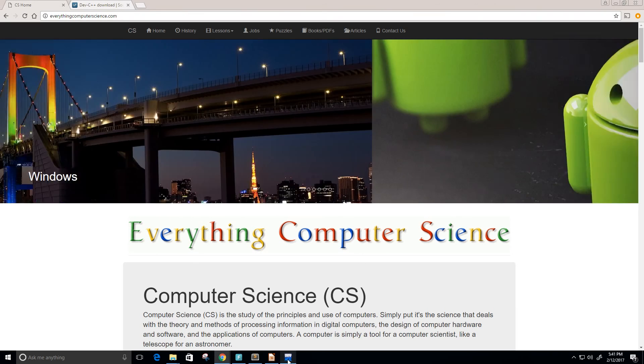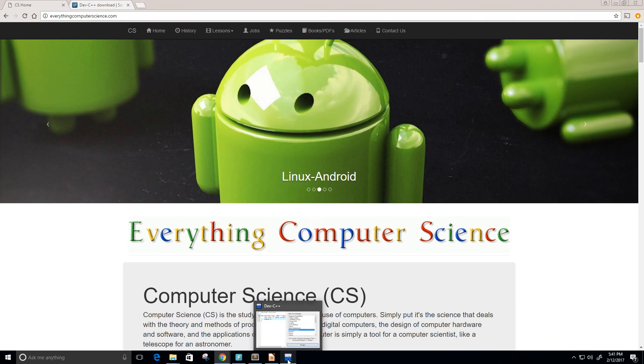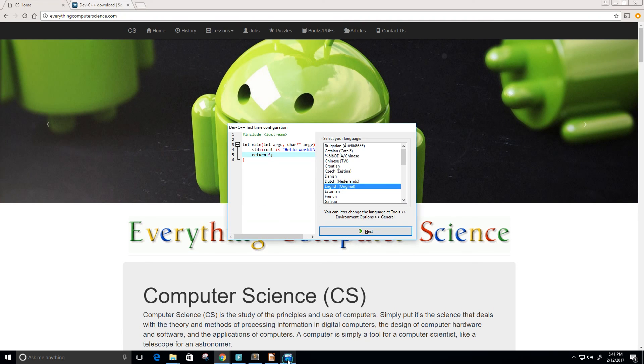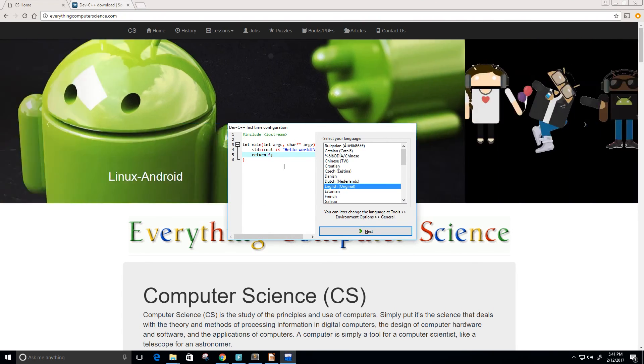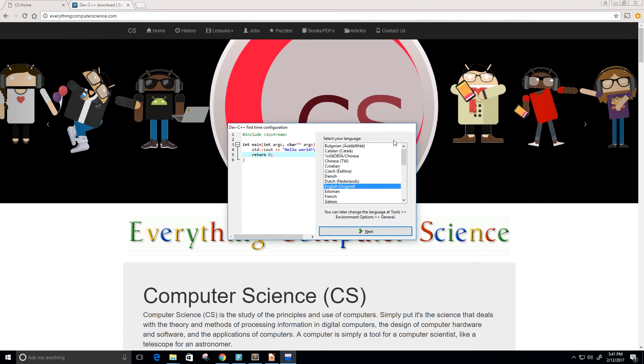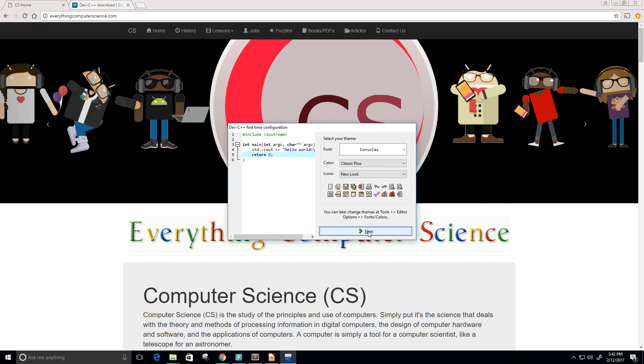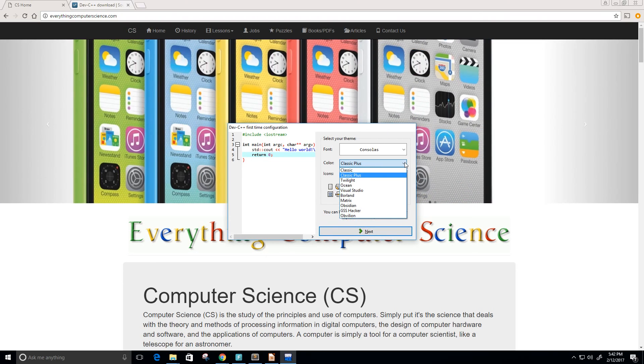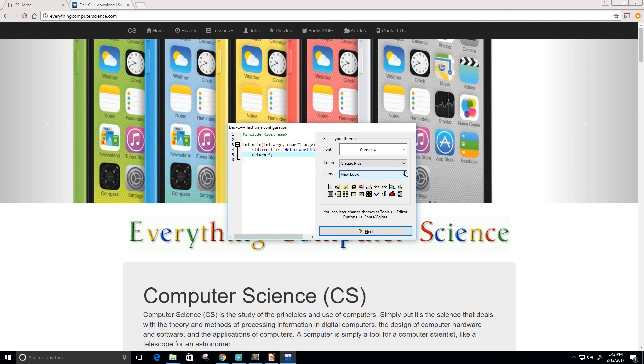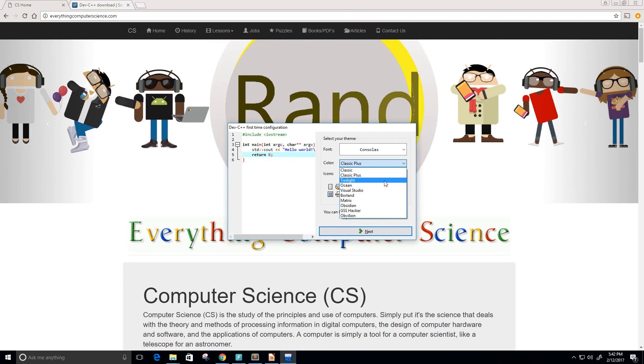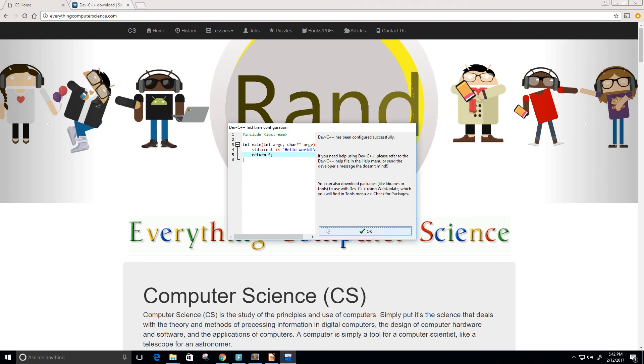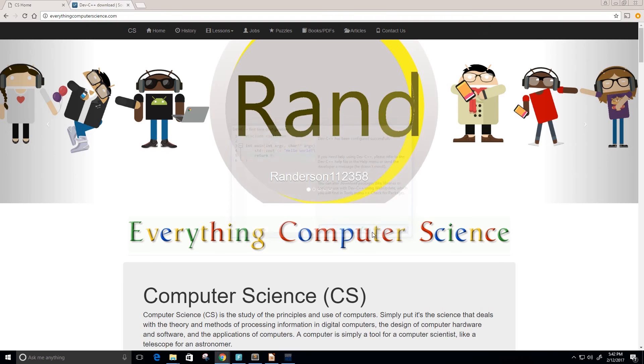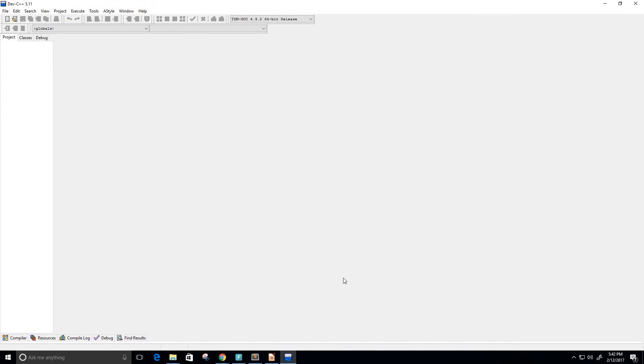Alright, I see the icon popped up here below. I'm going to click it. Now it's going to ask us to set up some things. What type of language do we prefer? English, so I'll keep it just like it is. The colors classic plus looks fine to me so I'm going to keep it that way. Maybe twilight, but classic plus looks pretty good. Click next, click OK.